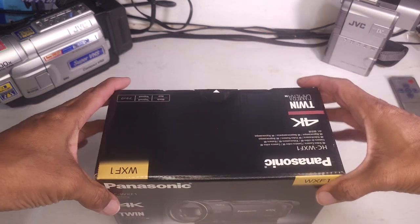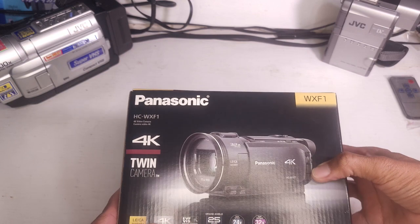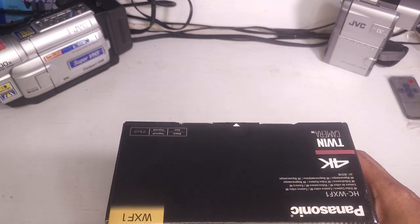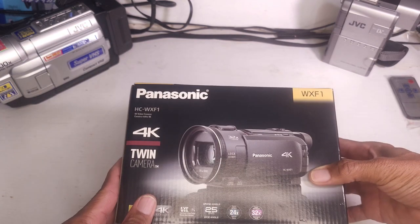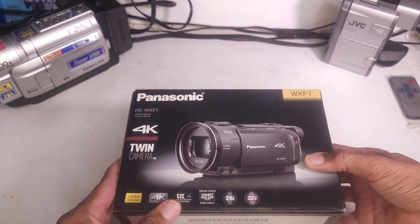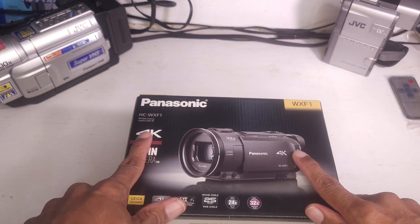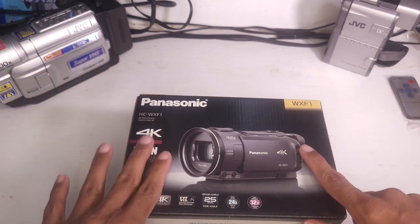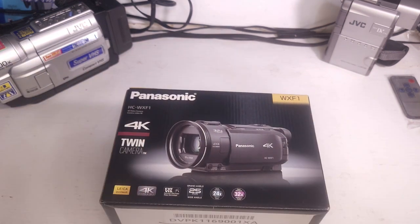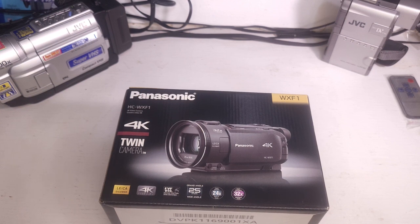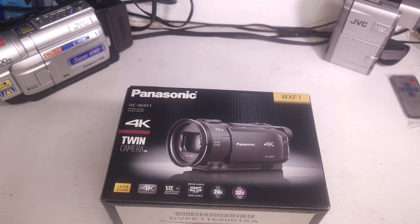It's a 4K twin camera. The twin camera is kind of goofy. Don't really need that. But it's a 4K camcorder. My very first ever 4K camcorder. And I'll tell you why I bought it.